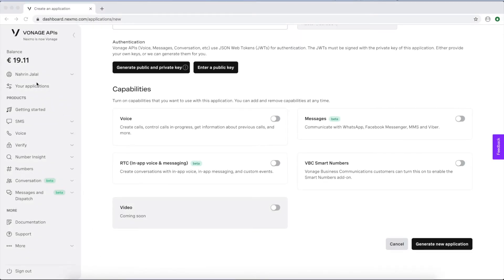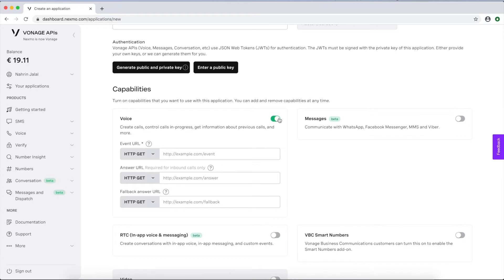You can get the values you need to populate the remaining variables from your Vonage dashboard. You'll find the API key and secret on the page as soon as you've logged in.